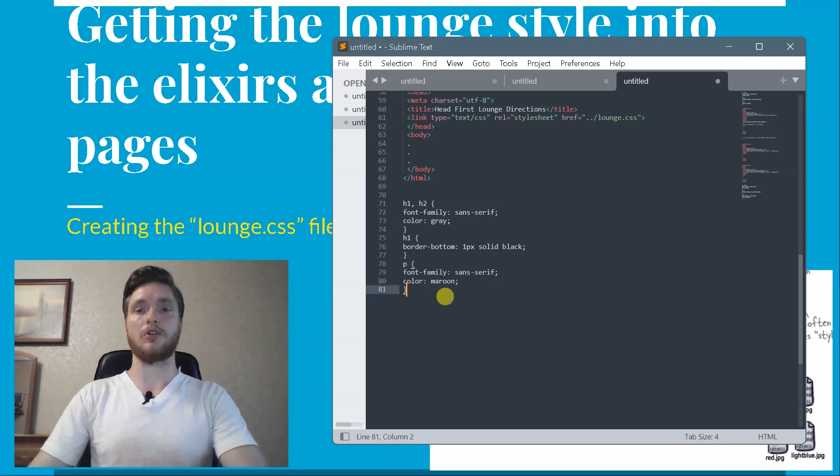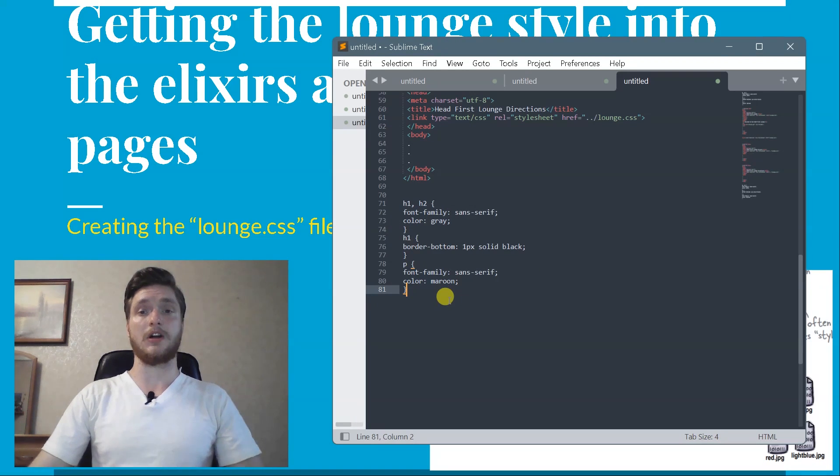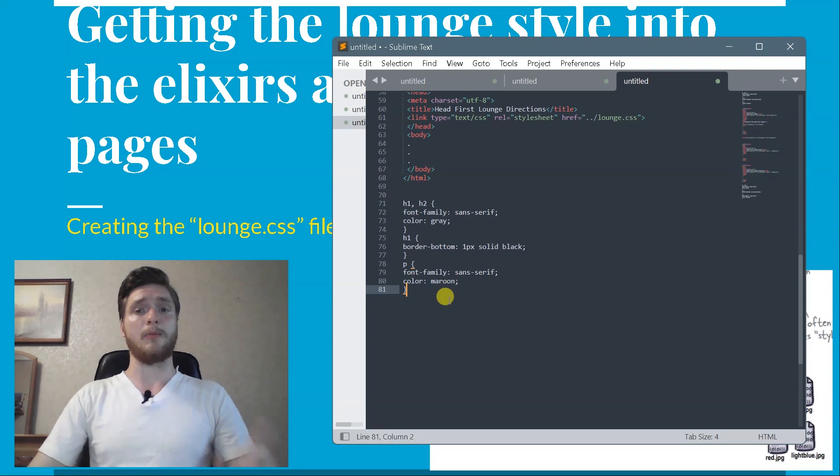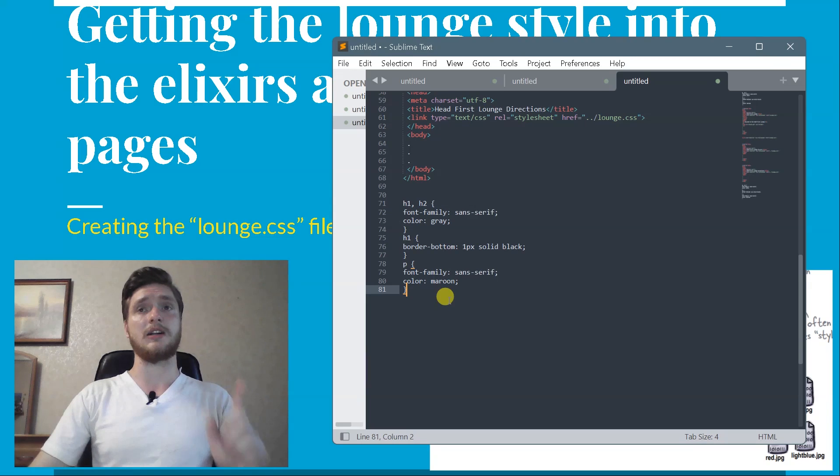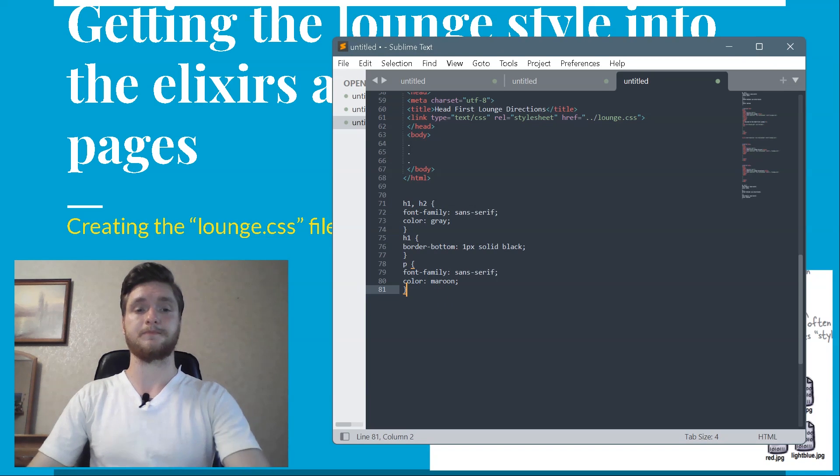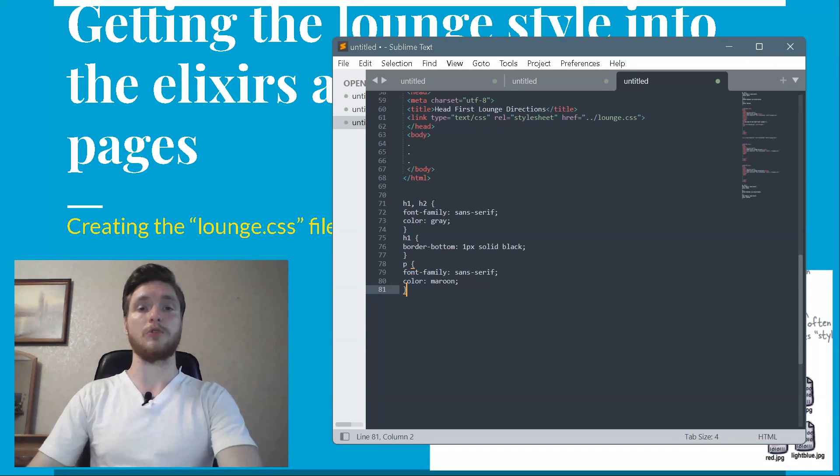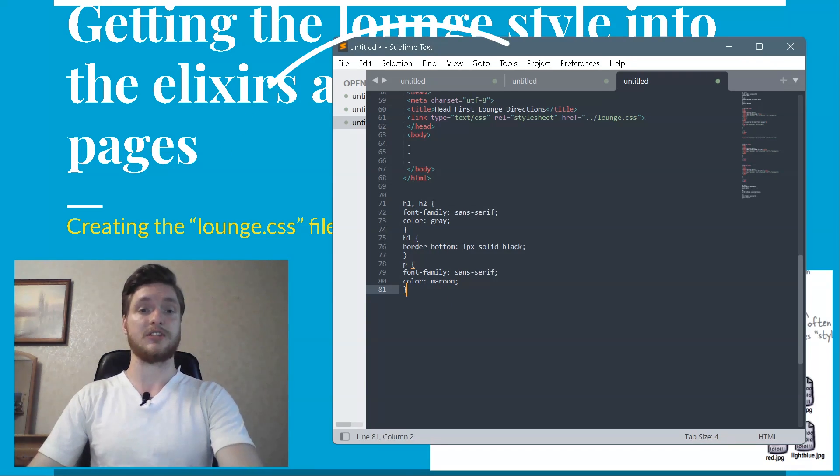This is your lounge CSS file. Should look like this. Remember, no style tags.